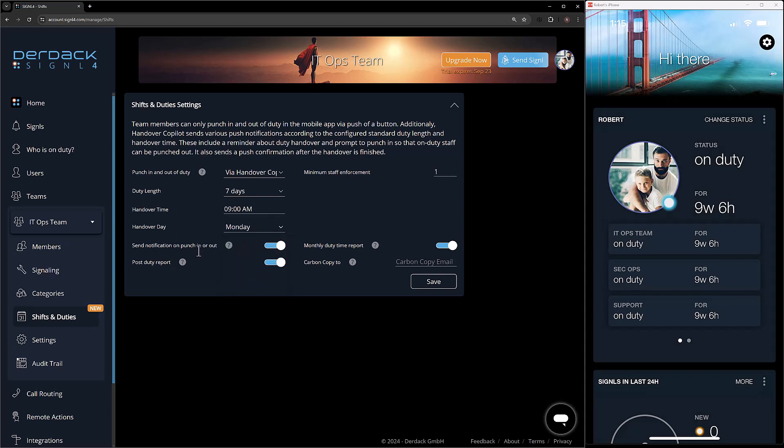Underneath those we have the send notification on punch in or punch out. What this is going to do is when I punch in and out, it's going to alert other duty members on the team that a user has punched in or punched out. This lets them know that if they were on duty waiting for somebody else to come on, they can now go off duty — or just to inform everybody that someone is on duty and we're sharing the workload.